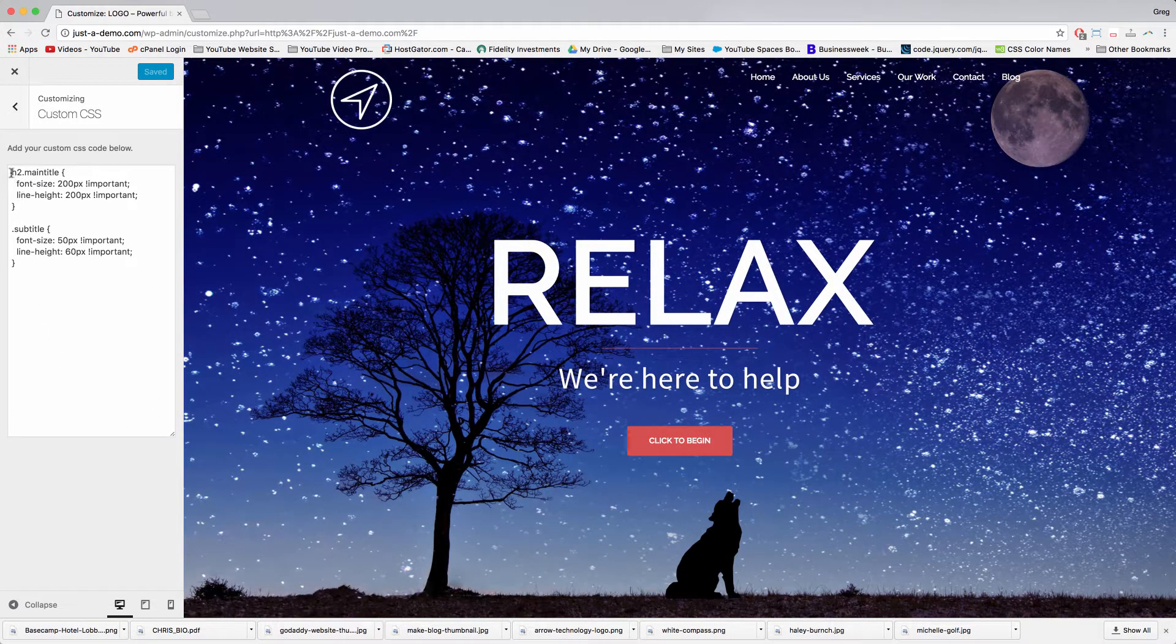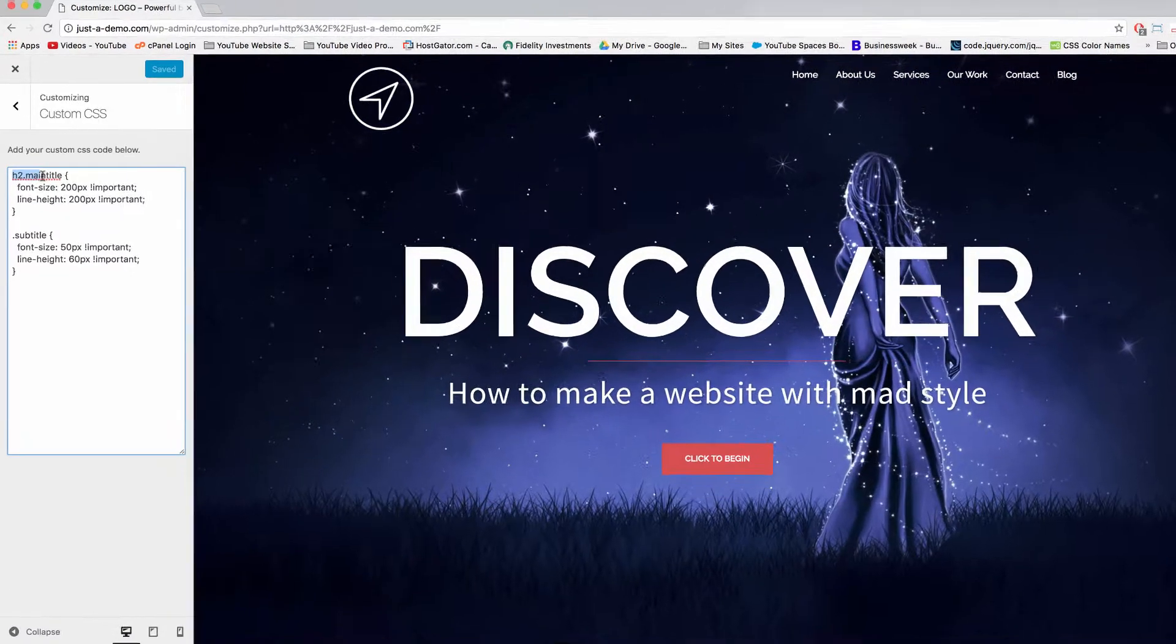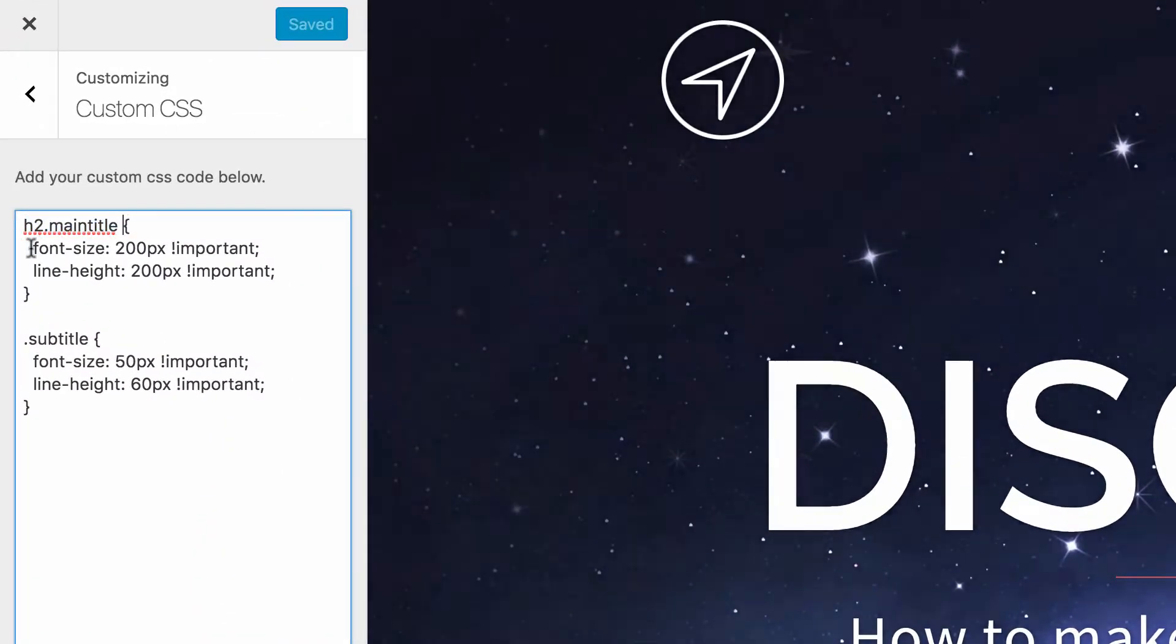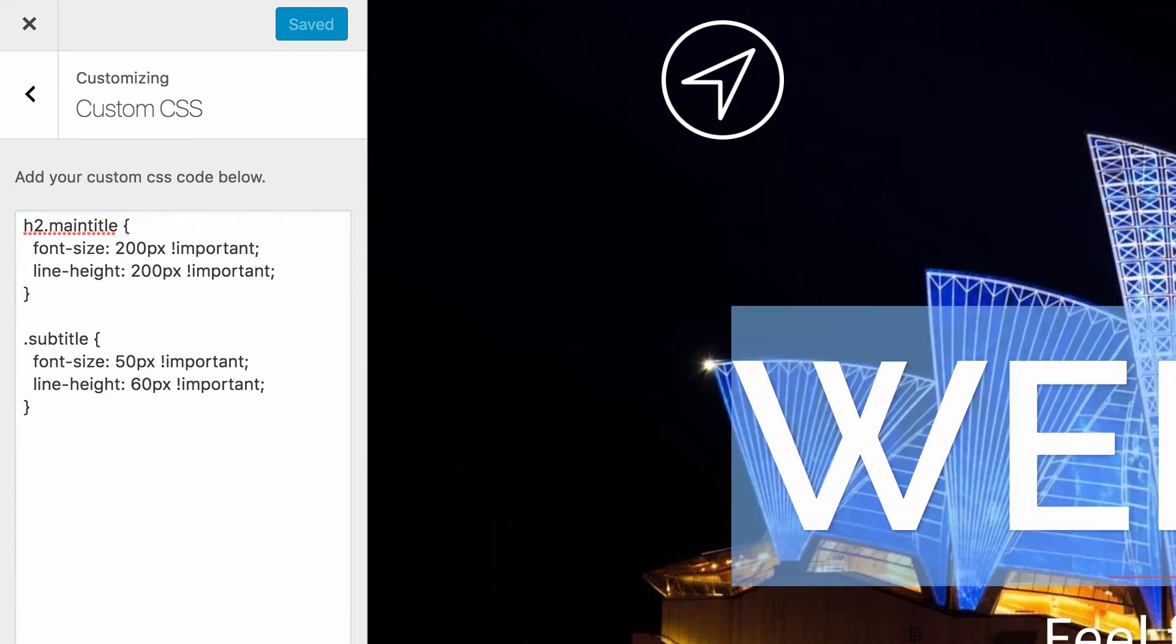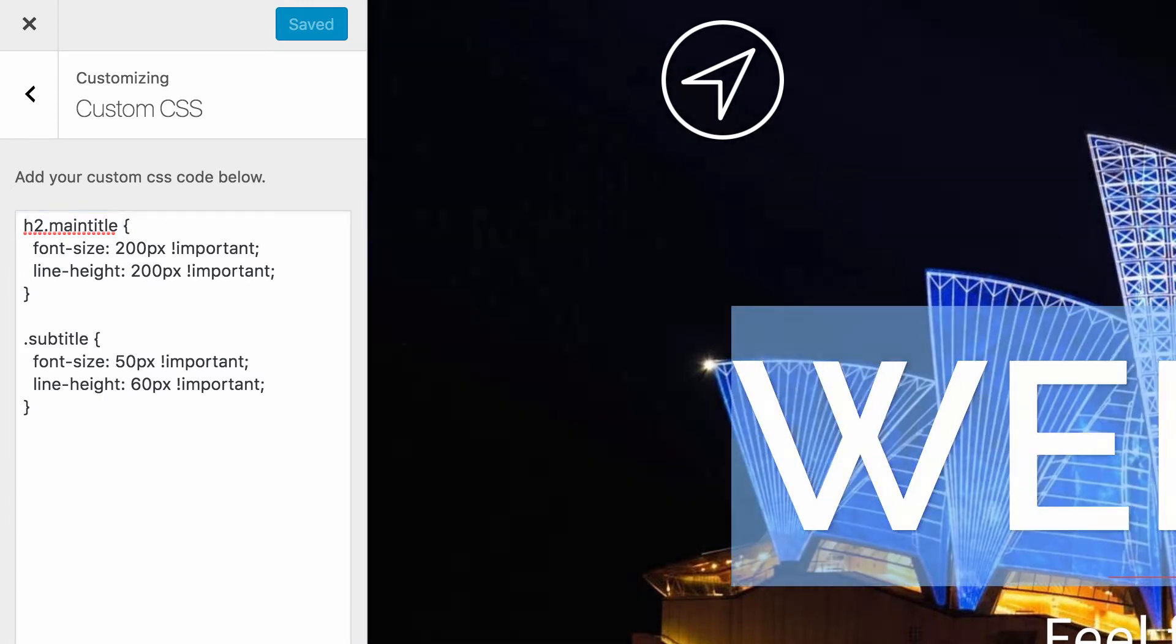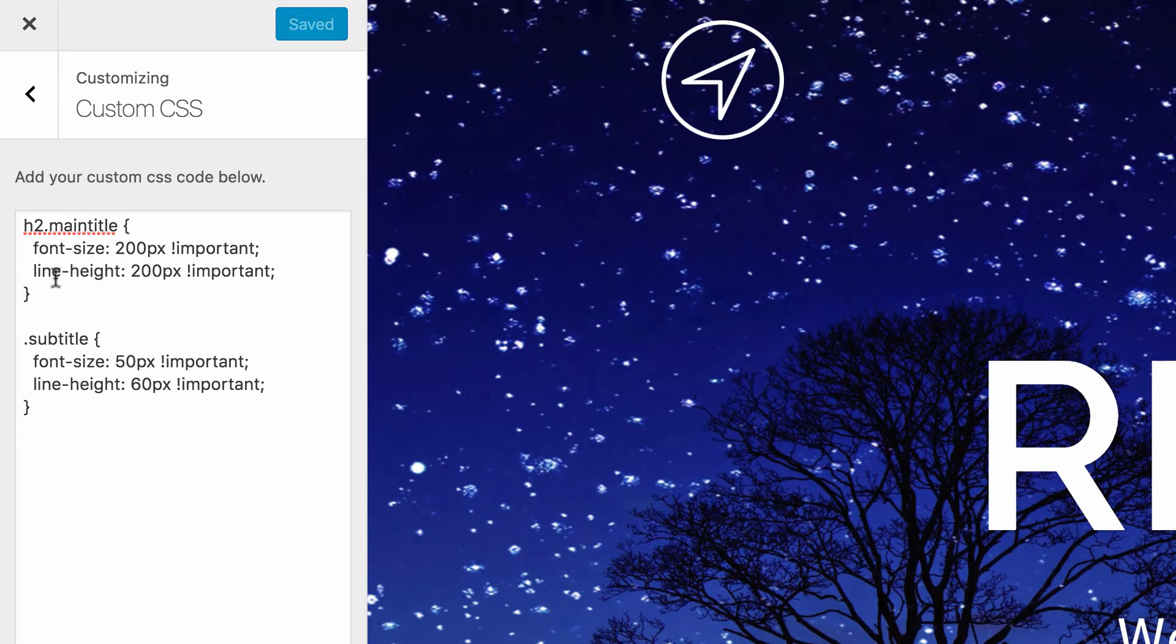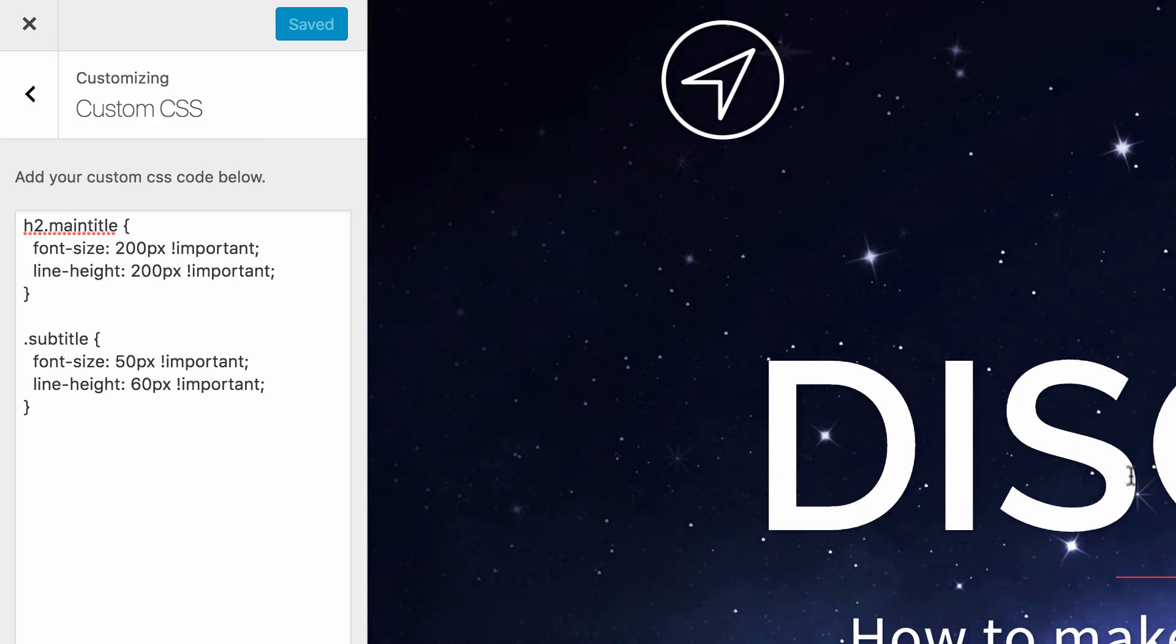You first would write h2.main-title, open bracket, and font-size for the upper header, that h2 header which is larger of course. Then you need font-size and line-height so that it's spaced out and this red line doesn't overlap the text.